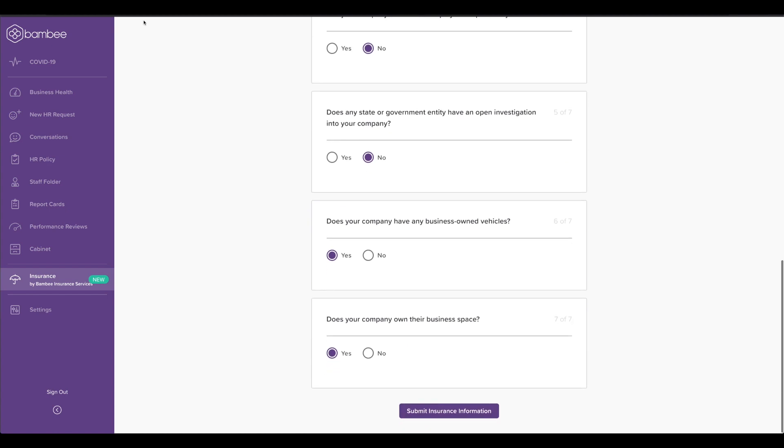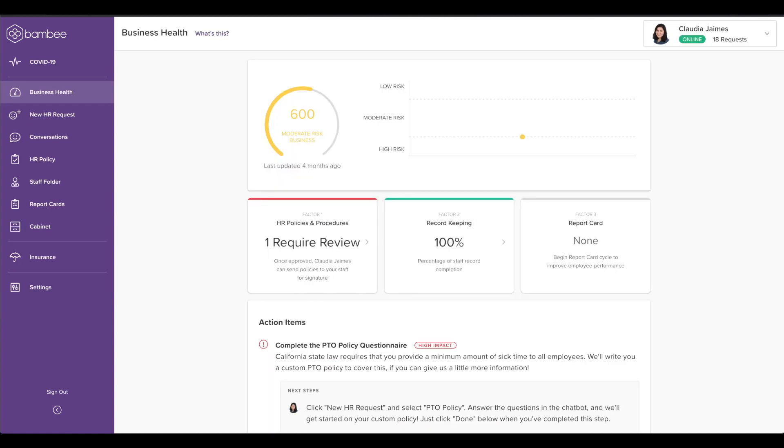If you have any additional questions, please visit our website at www.bambi.com.